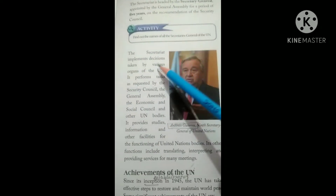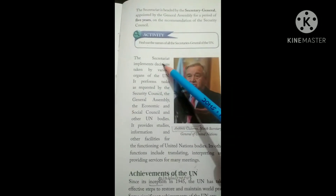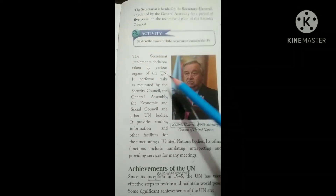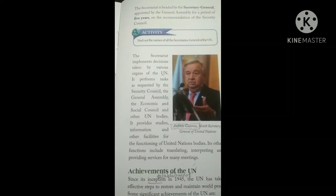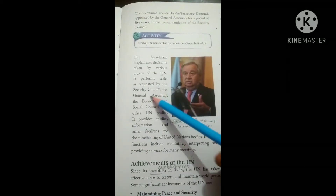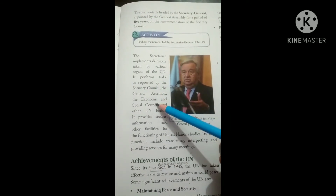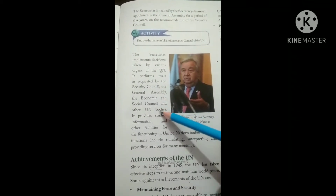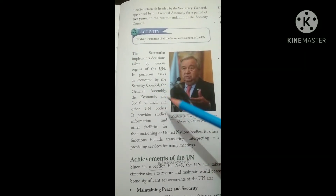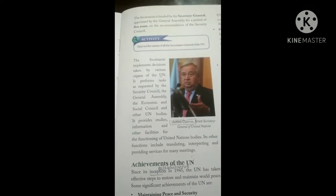The Secretariat implements decisions taken by various organs of the UN. It performs tasks as required by the Security Council, the General Assembly, the Economic and Social Council, and other UN bodies. If any UN organ requires a particular task to be performed, the Secretariat carries it out.